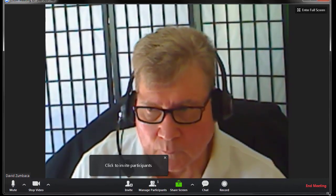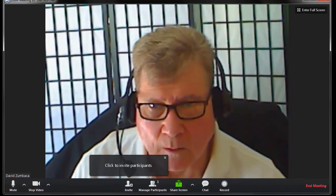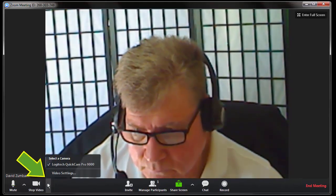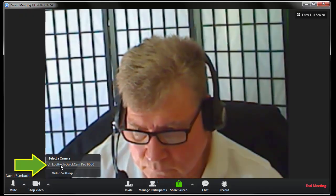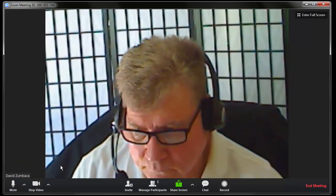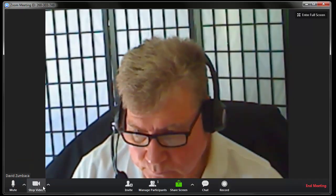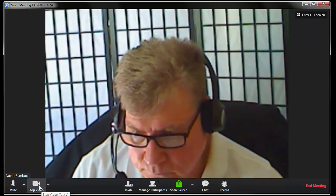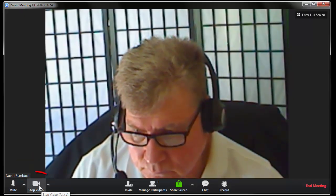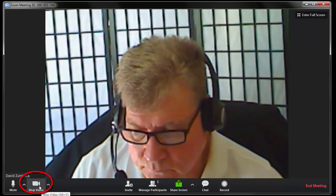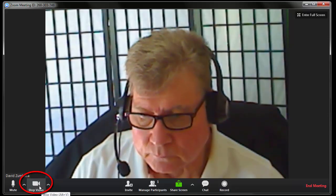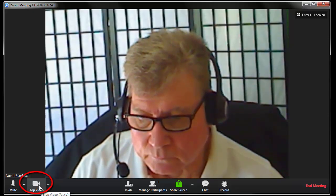If you don't see your webcam, click the chevron next to the camera icon at the bottom of the screen and select Your Webcam. If you're still not seeing your webcam video at this point, make sure there's not a red line through the video camera icon.